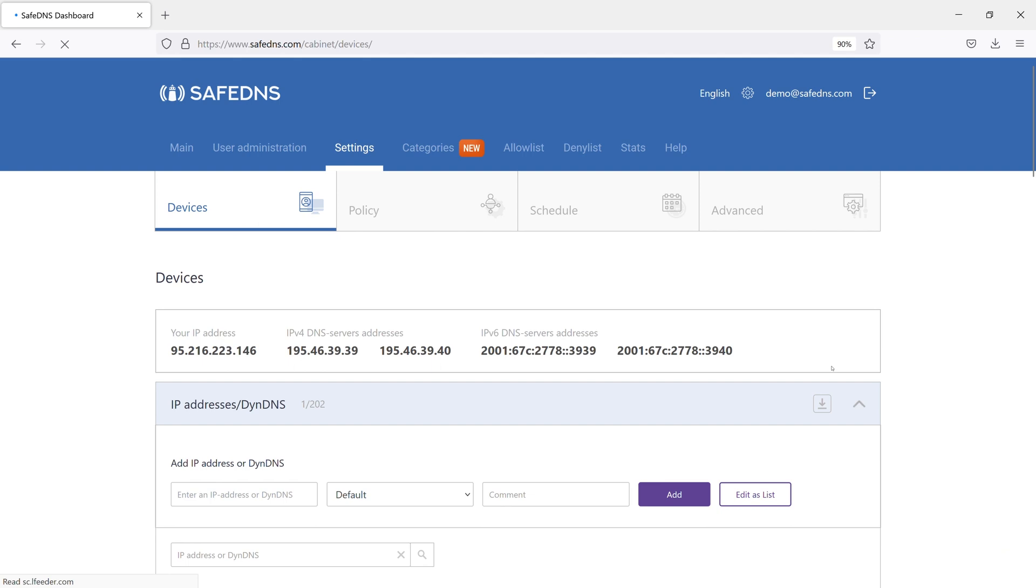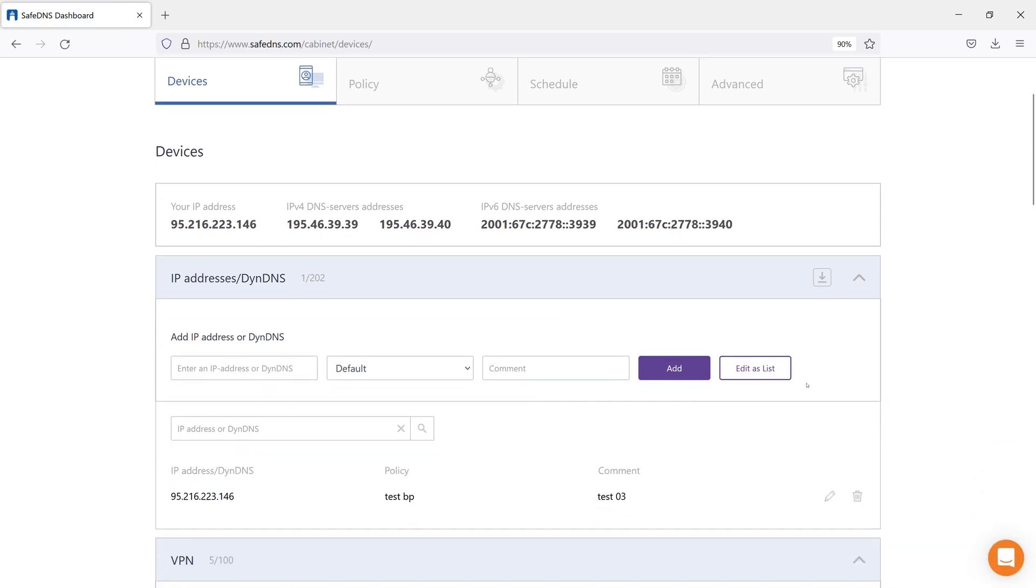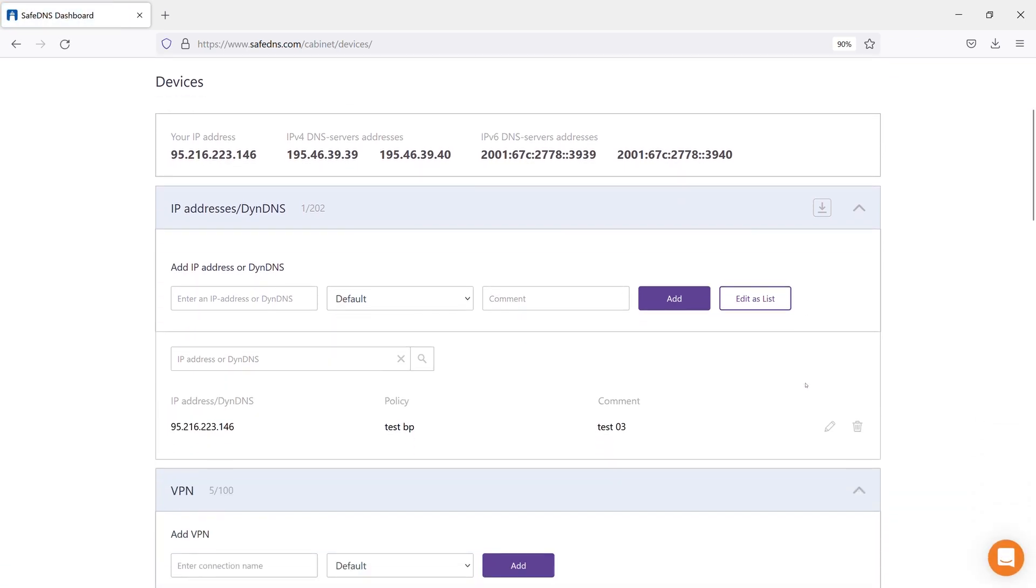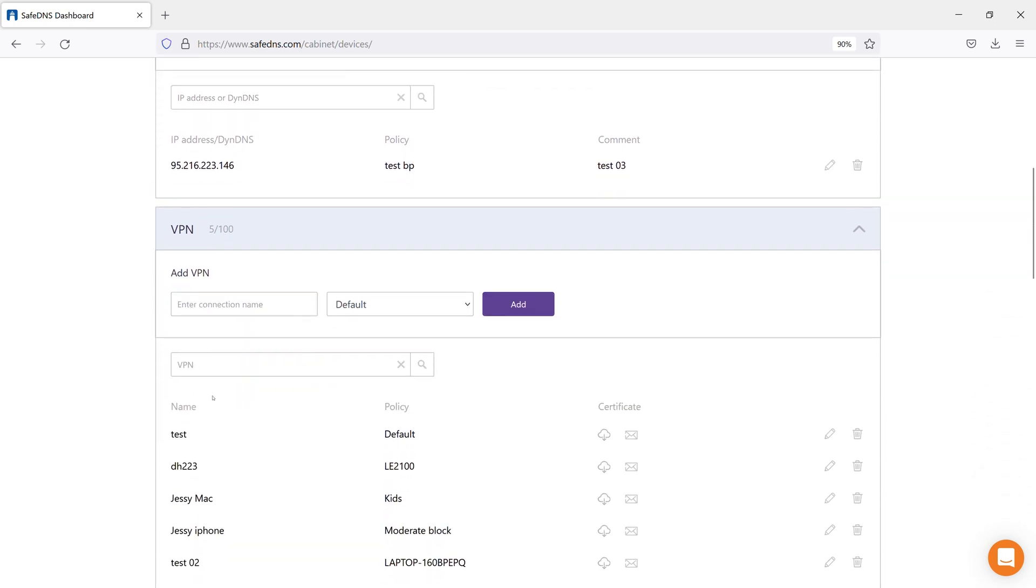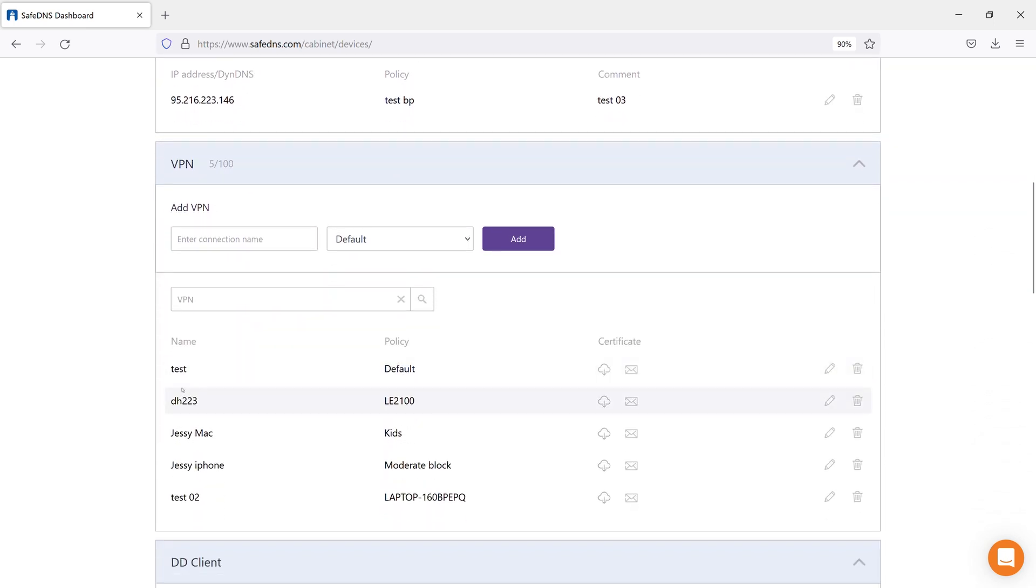Please keep in mind that in order to have a choice, you must have created more than one filtering policy. The VPN section is used to configure filtering on mobile devices and devices running different operating systems such as macOS, Linux, or on any devices that support the OpenVPN client.